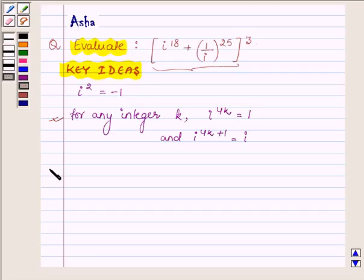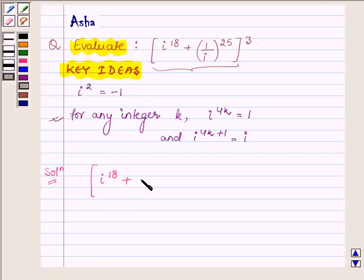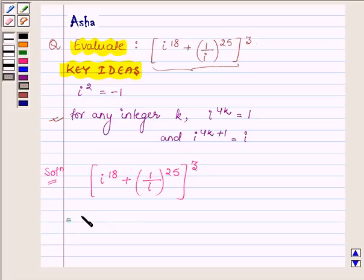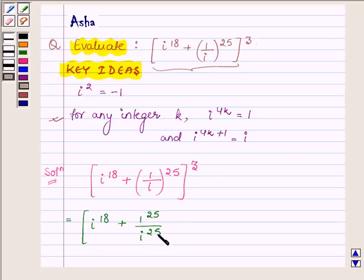Let us now begin with the solution. We have to evaluate i raised to the power 18 plus 1 upon i raised to the power 25, whole raised to the power 3. This can further be written as i raised to the power 18 plus 1 upon i raised to the power 25, whole raised to the power 3.